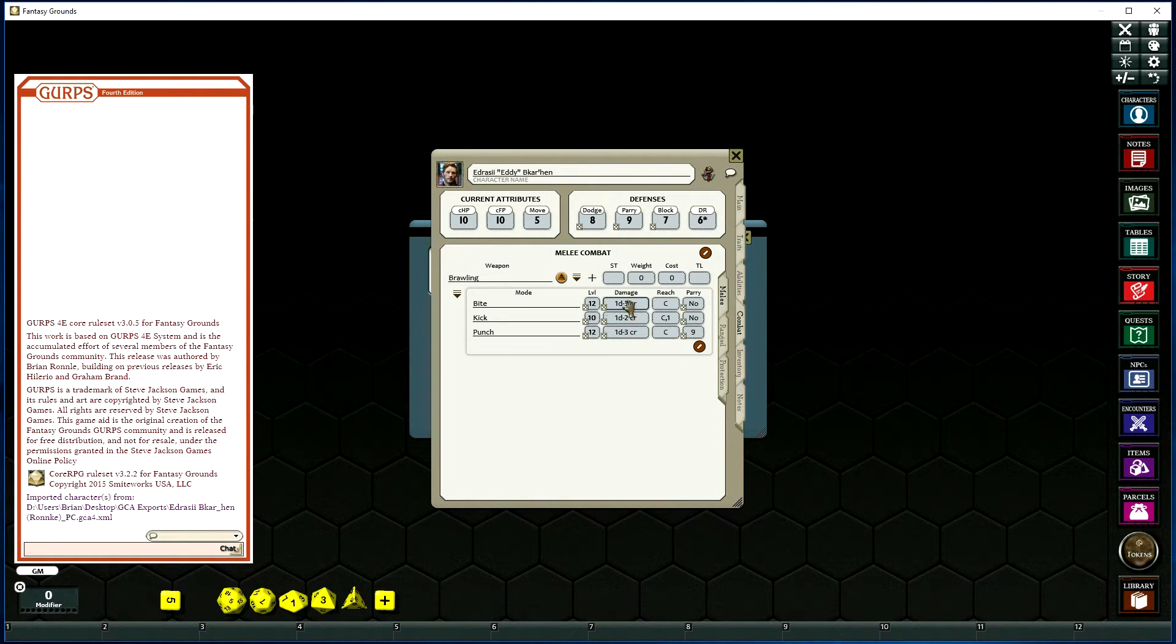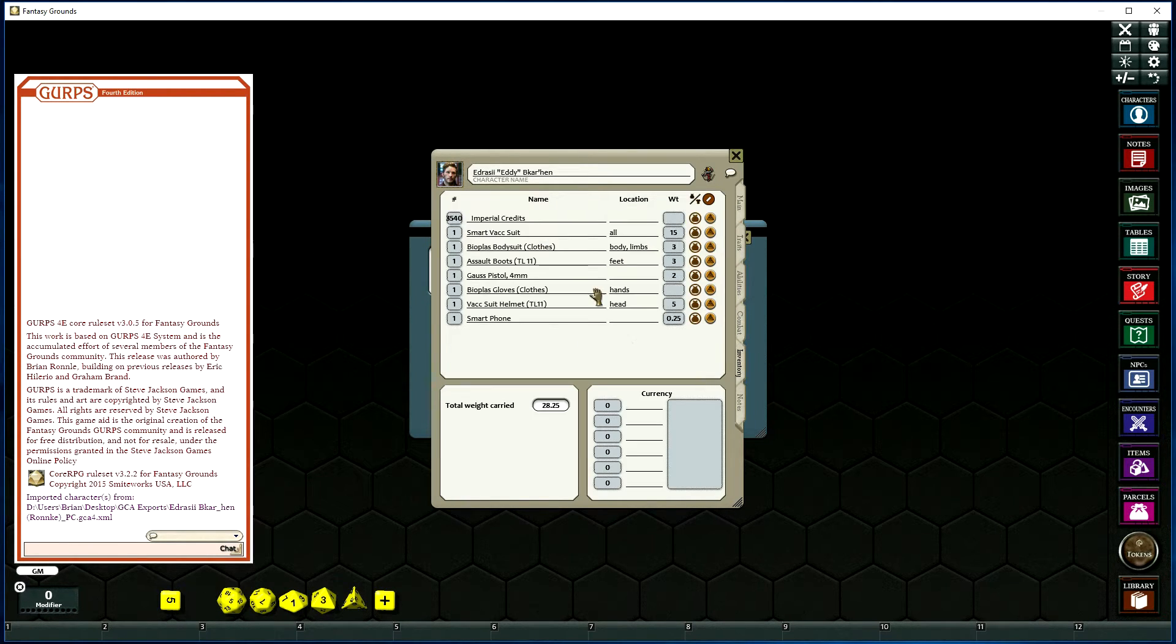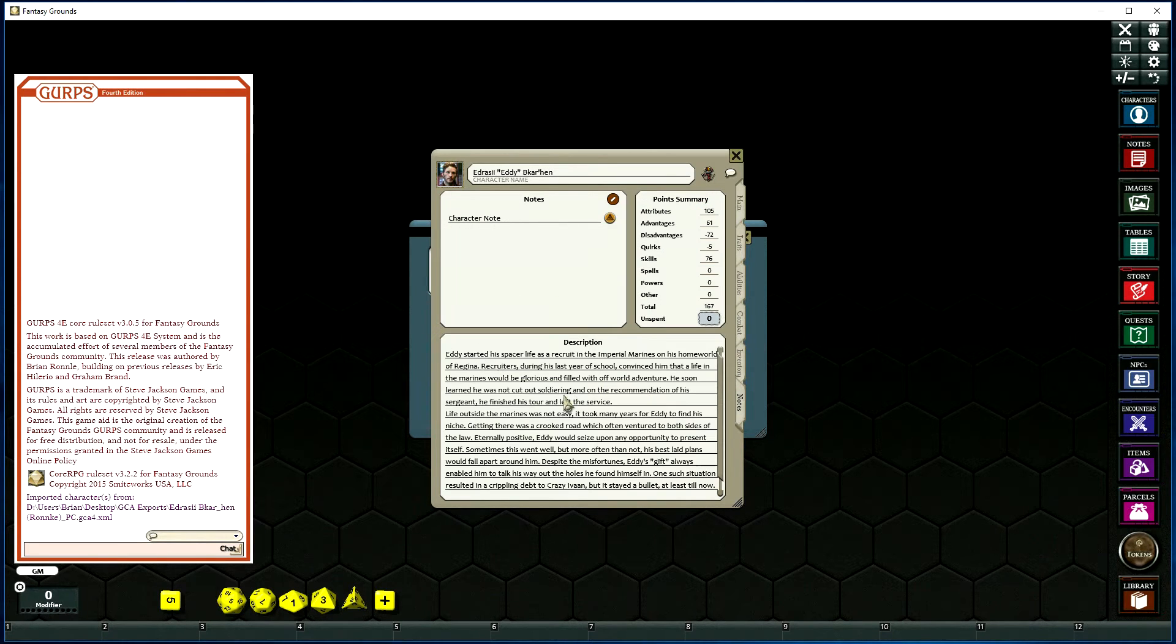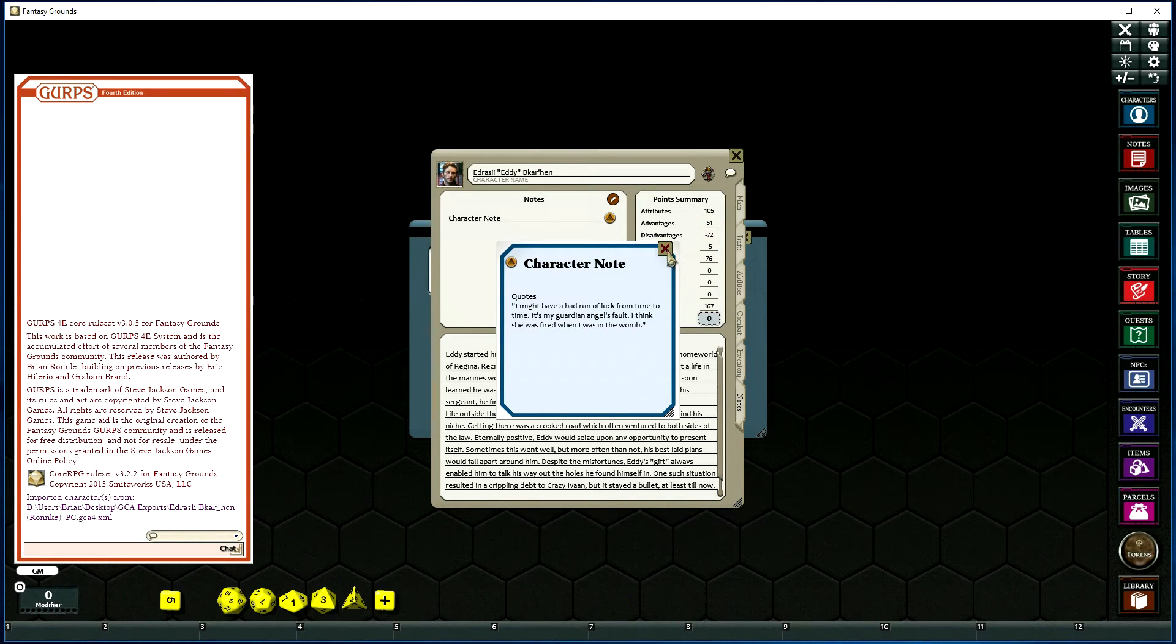You've got your combat information imported, inventory, and even a character description and any notes that may have been set up within GCA.